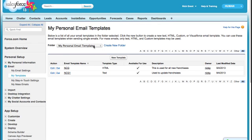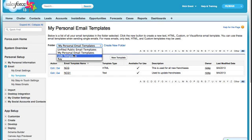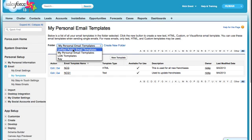Now what you're going to notice is that in the folder, there will be a few folders that you'll have access to and some of those might be department folders. You'll notice there is My Personal and Unfiled Public Email Templates.